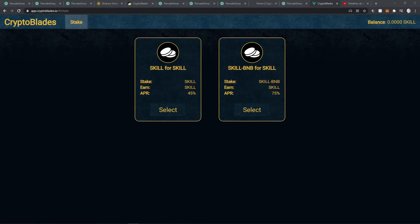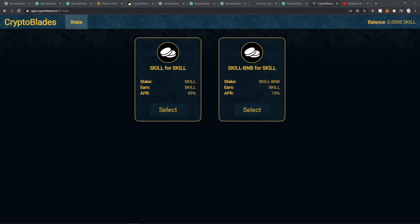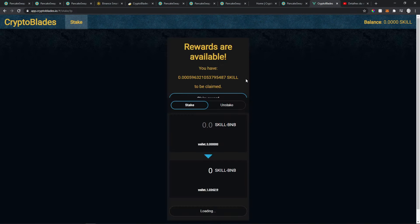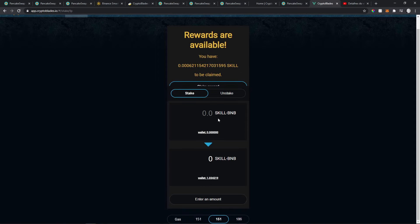After adding to the liquidity pool on PancakeSwap, you'll go to app.cryptoblades.io/#/stake. On this screen, you'll be able to stake your SKILL and BNB liquidity tokens. As you can see, I'm already earning SKILL to claim.